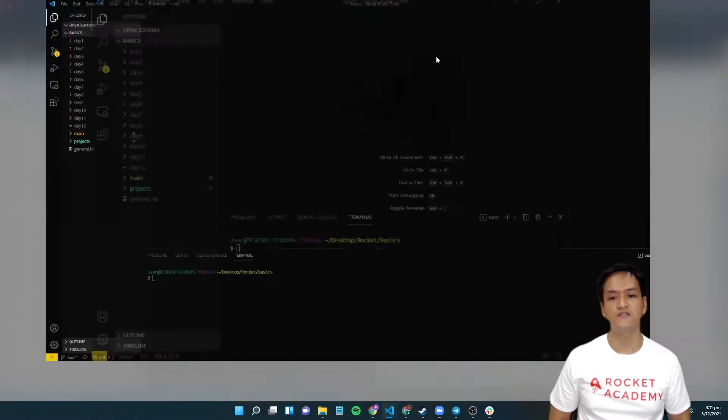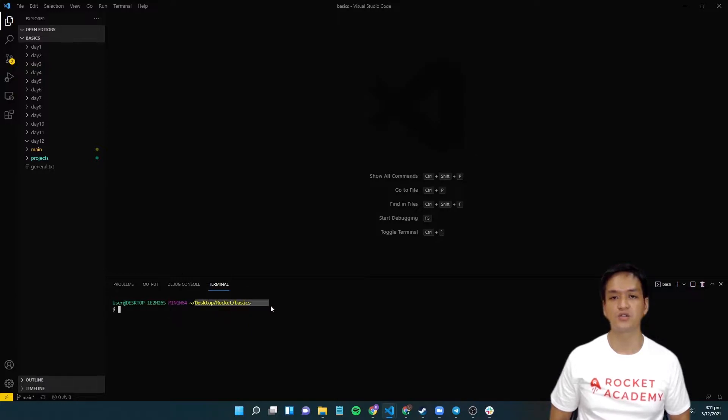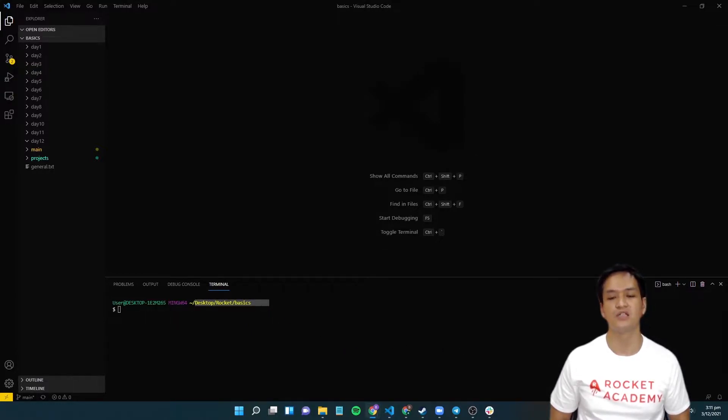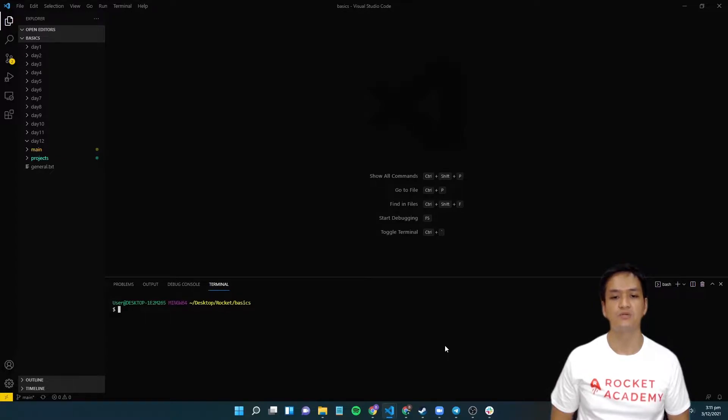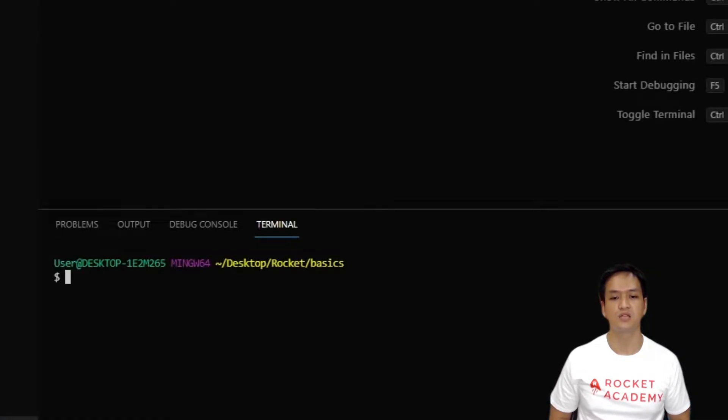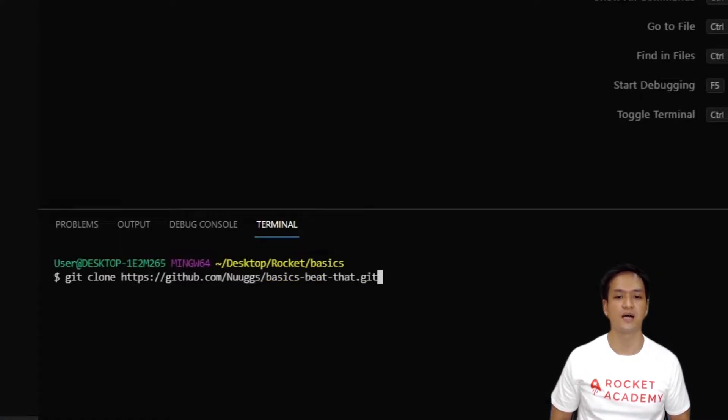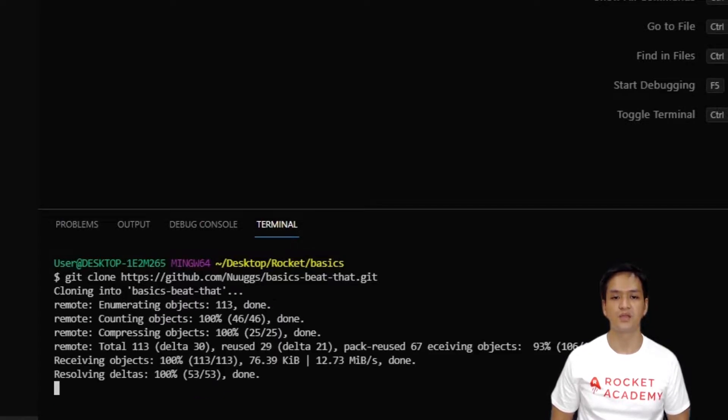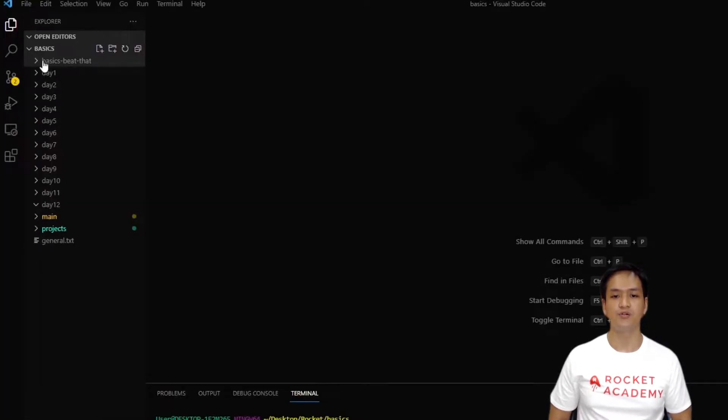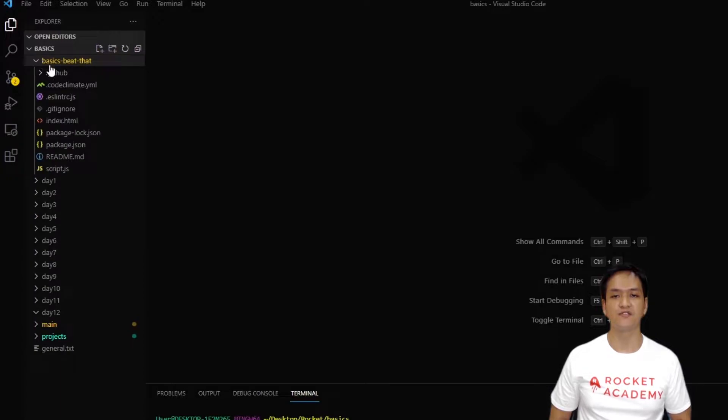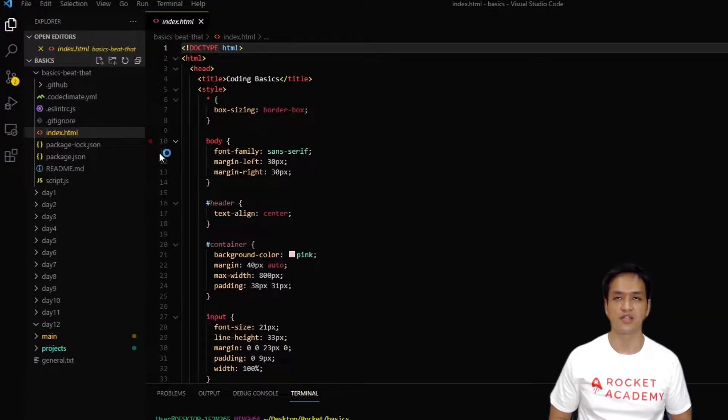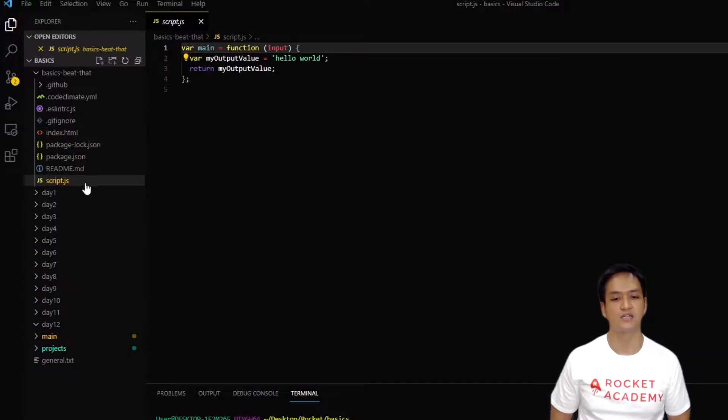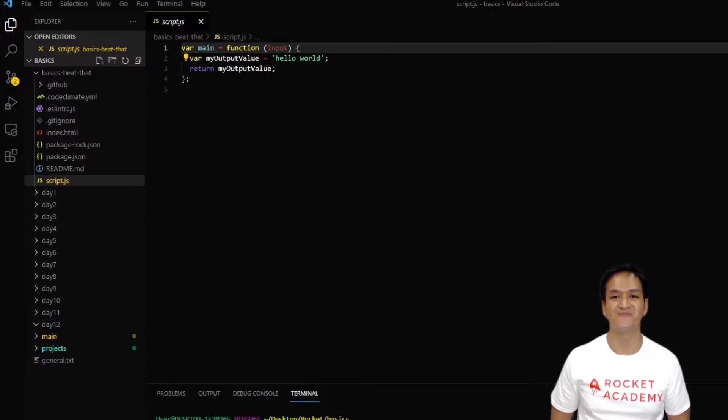Now, go into your VS Code and ensure your terminal is in the folder that you are using for your basics course. Then, we will type in git clone and paste the URL we copied from GitHub. Now, hit enter and let the code run. Your new folder should be created for you automatically with all the files like the index.html and the script.js. Now, let's begin coding our game.